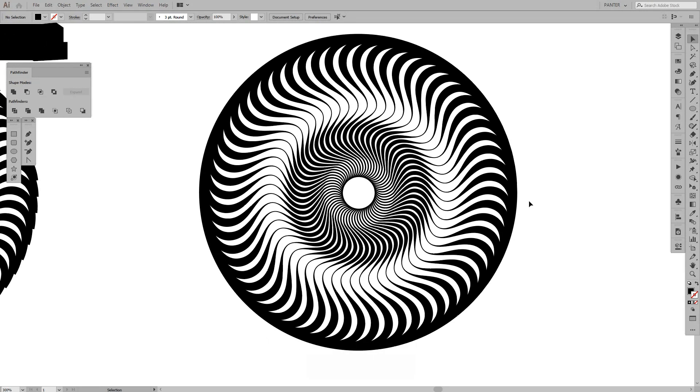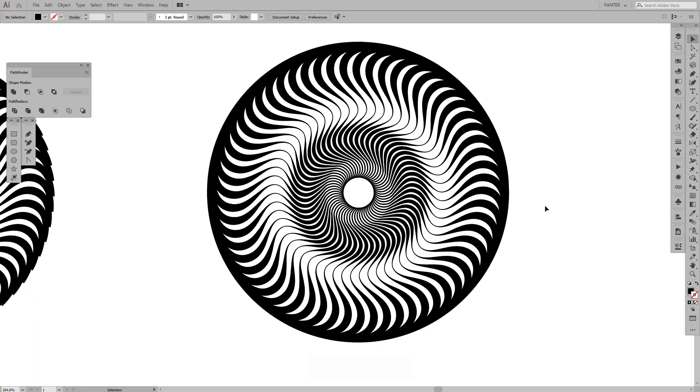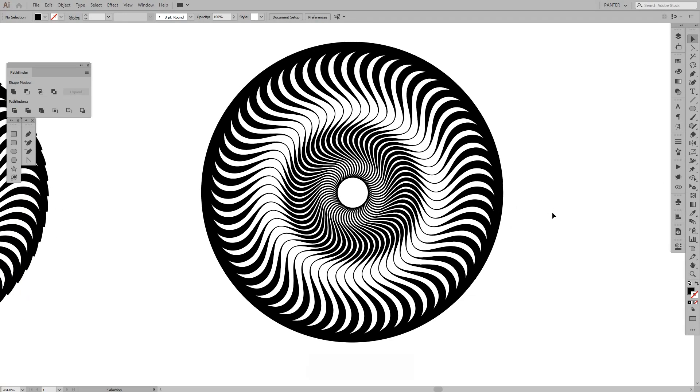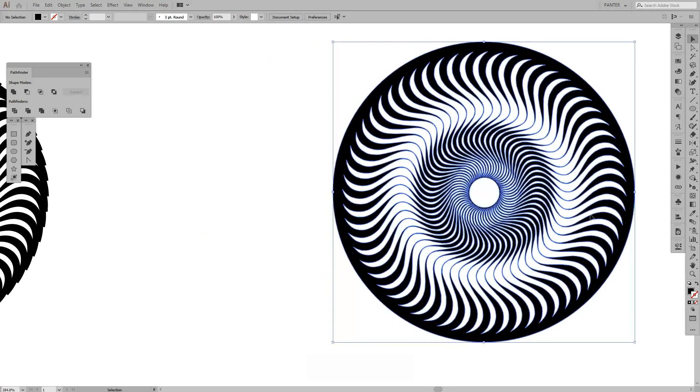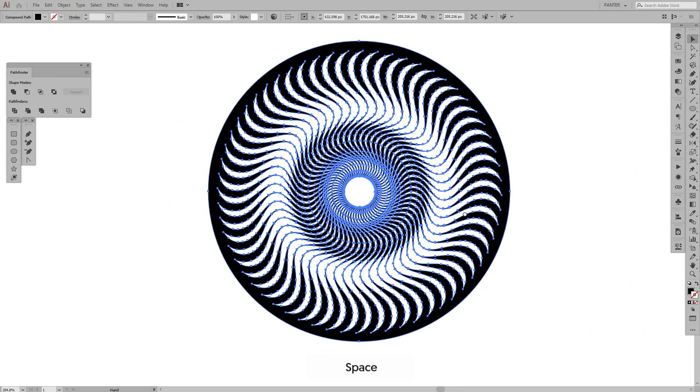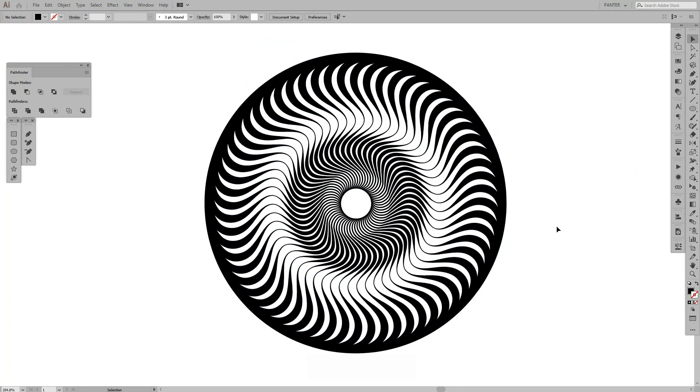So this is the, this kind of a vortex kind of stuff that I just made a while ago, and this is how it looks. Okay, so hope it helped. Thank you so much for watching. Don't forget to subscribe and like. So yeah, have a great day. Bye-bye.